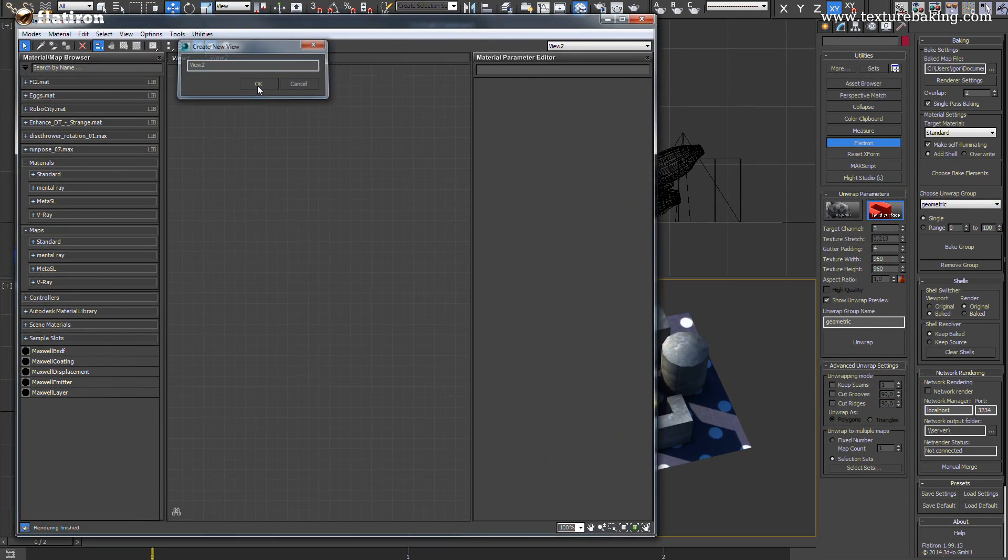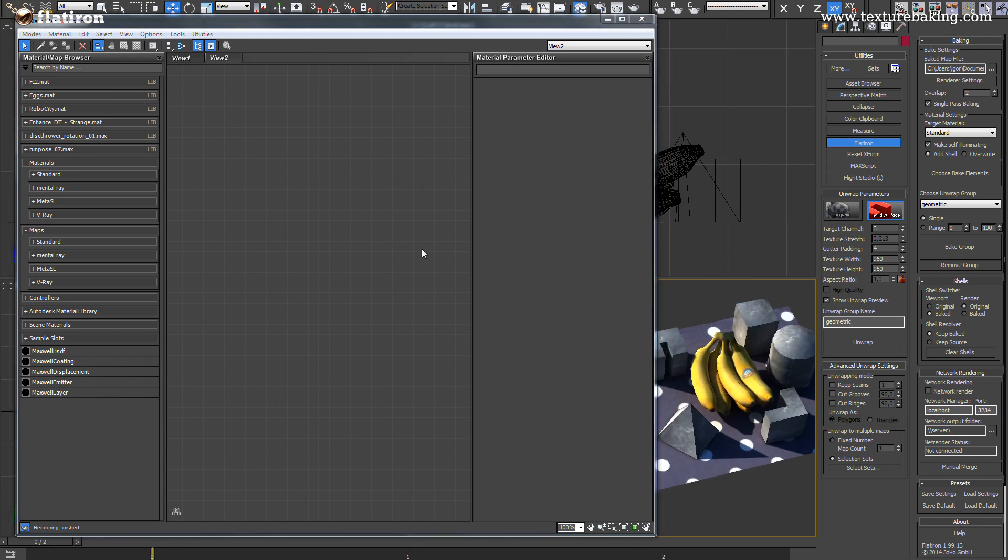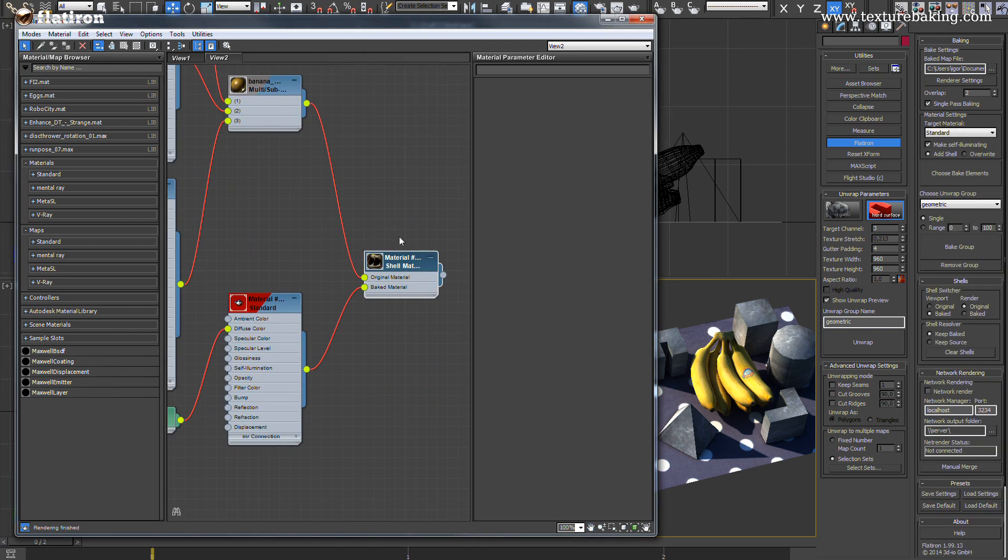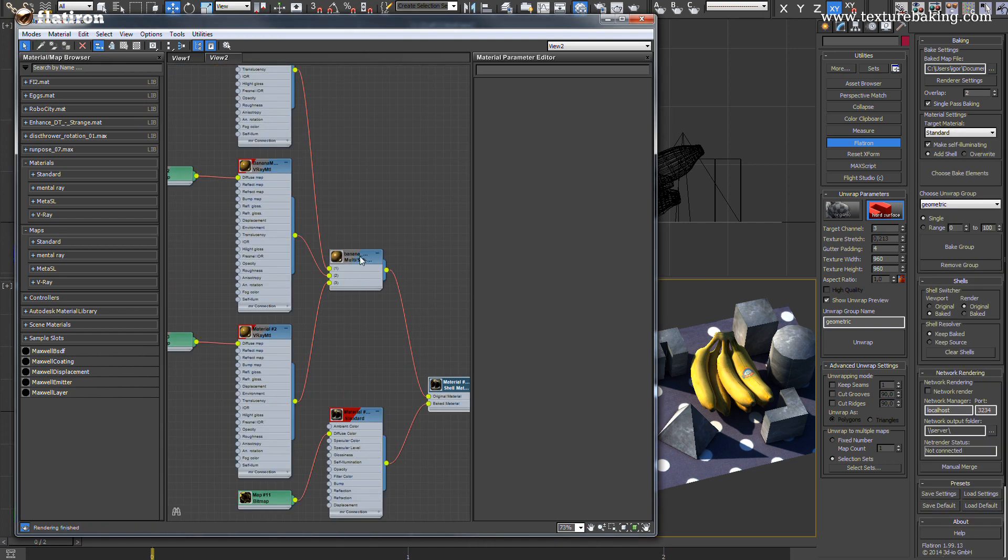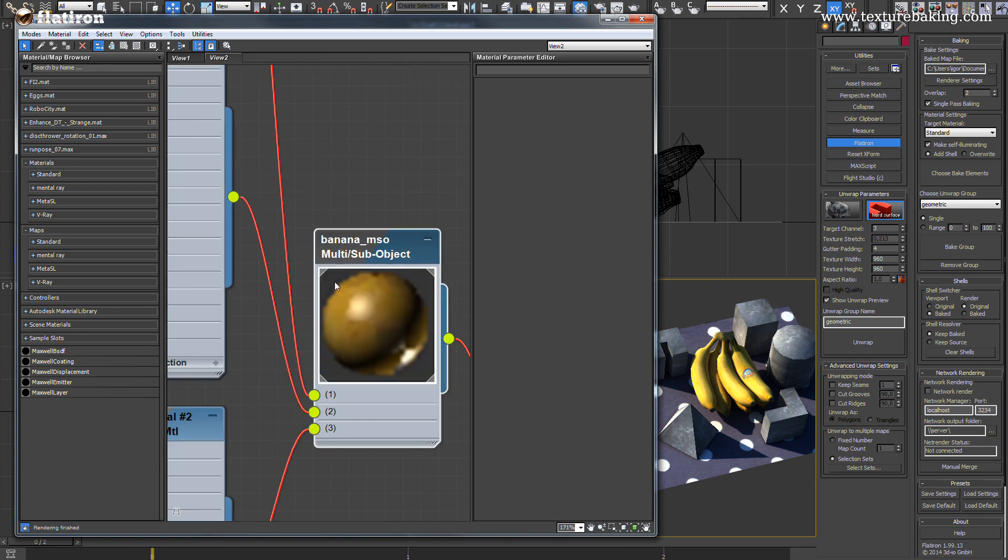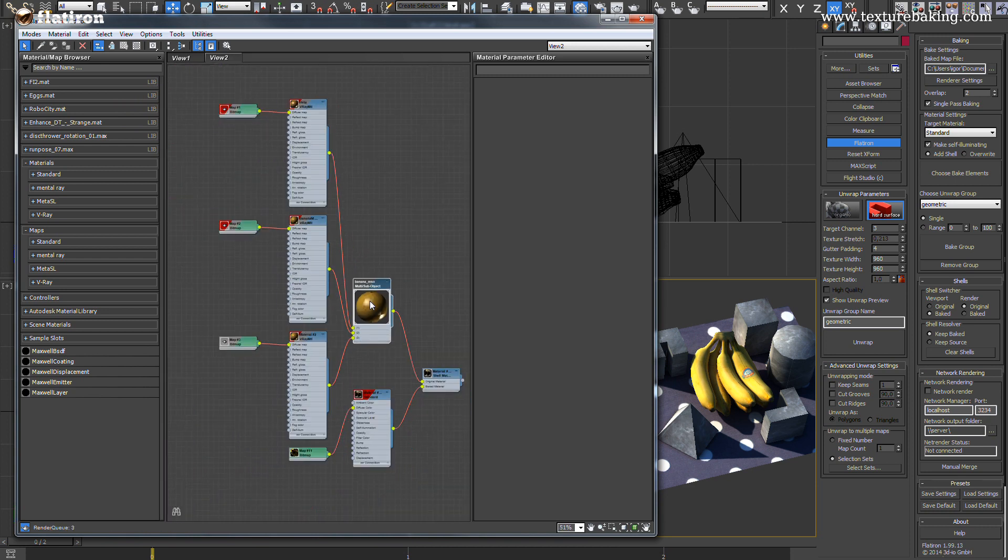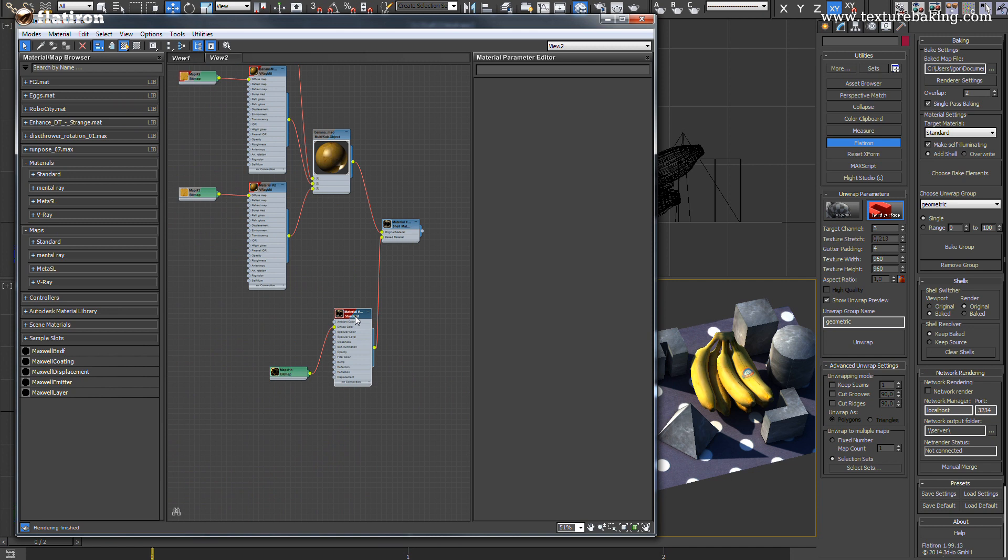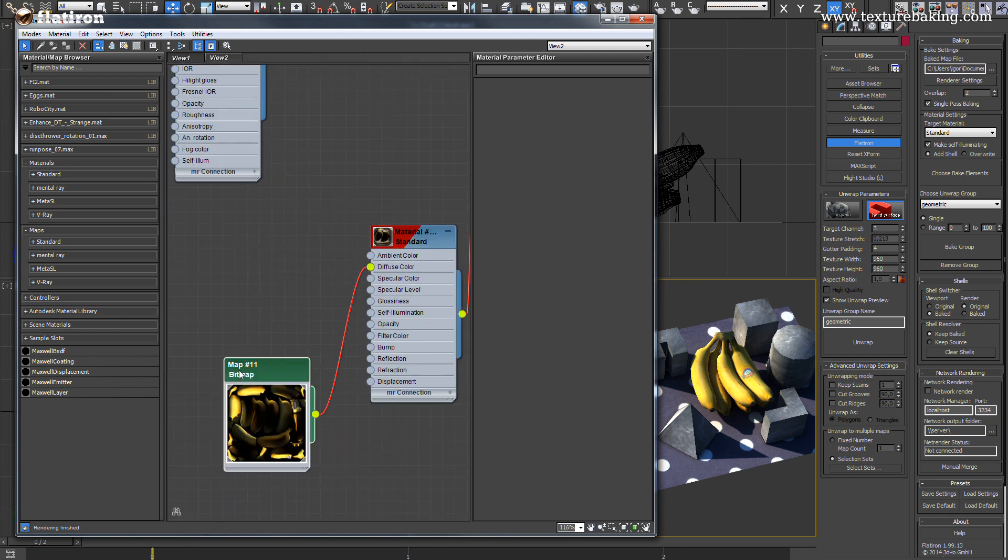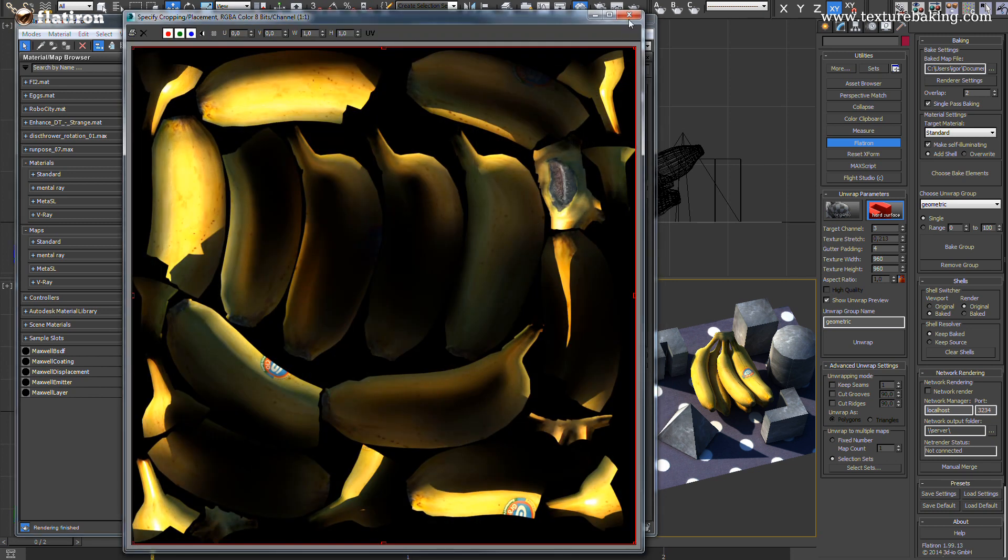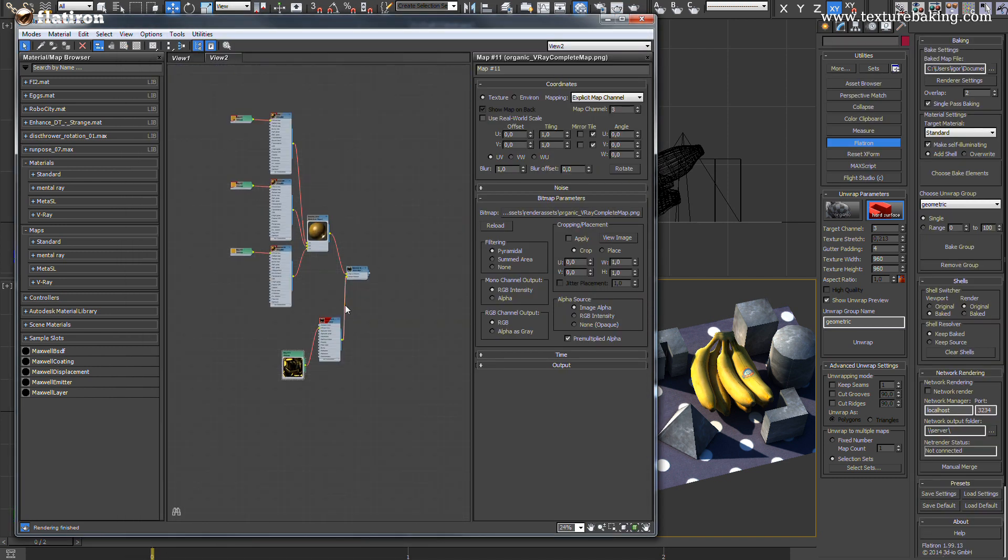How does all this look like in the material editor? Very simple. If I pick the current material directly from the scene I will see the shell material. In the main slot of the shell material is still the original V-Ray material as a kind of a backup if we want to go back and render the scene. And in the shell slot is the newly created standard material with just one map consisted of all lights and shadows.